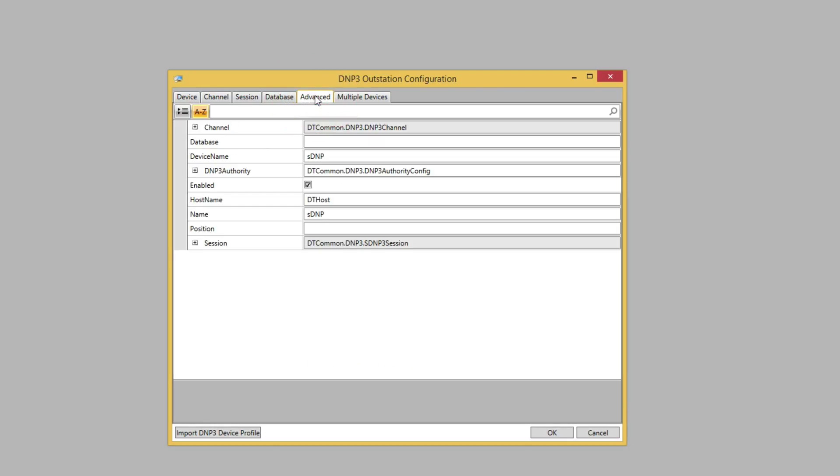The Advanced tab allows configuration of items that are not usually changed. Once again, we'll just take the default values.